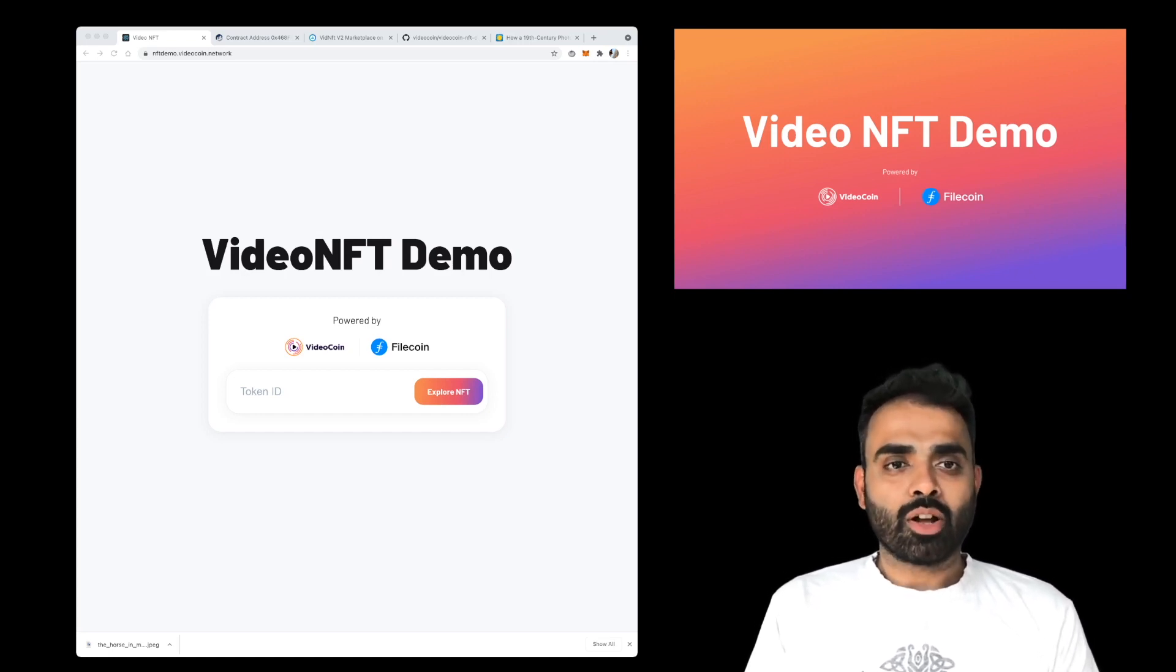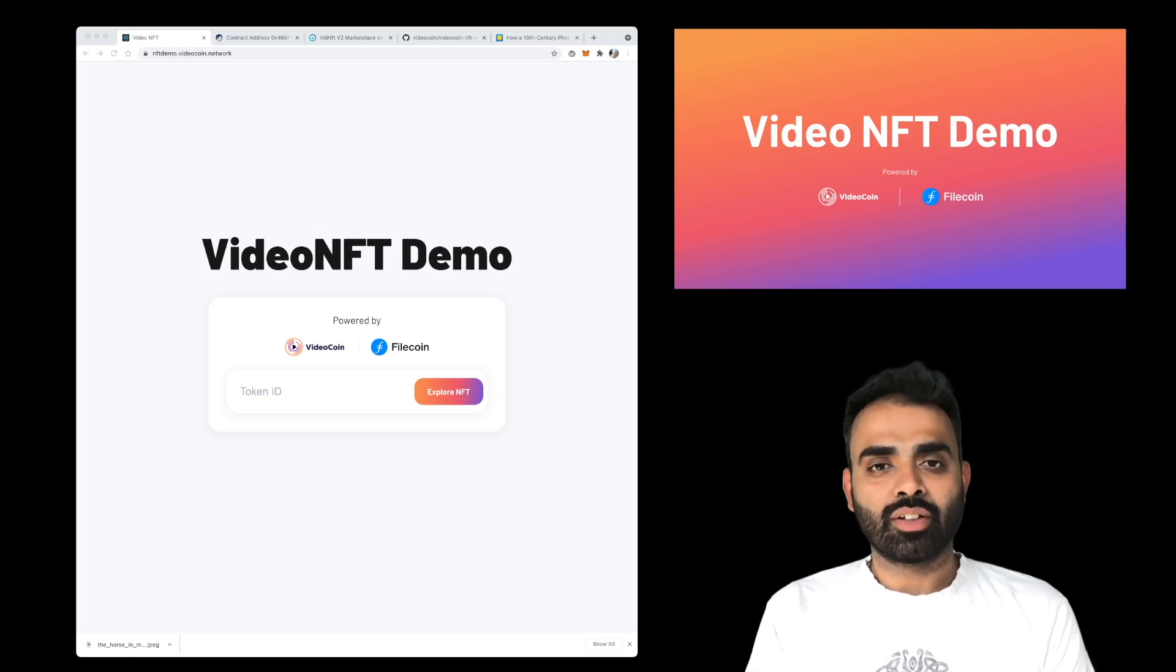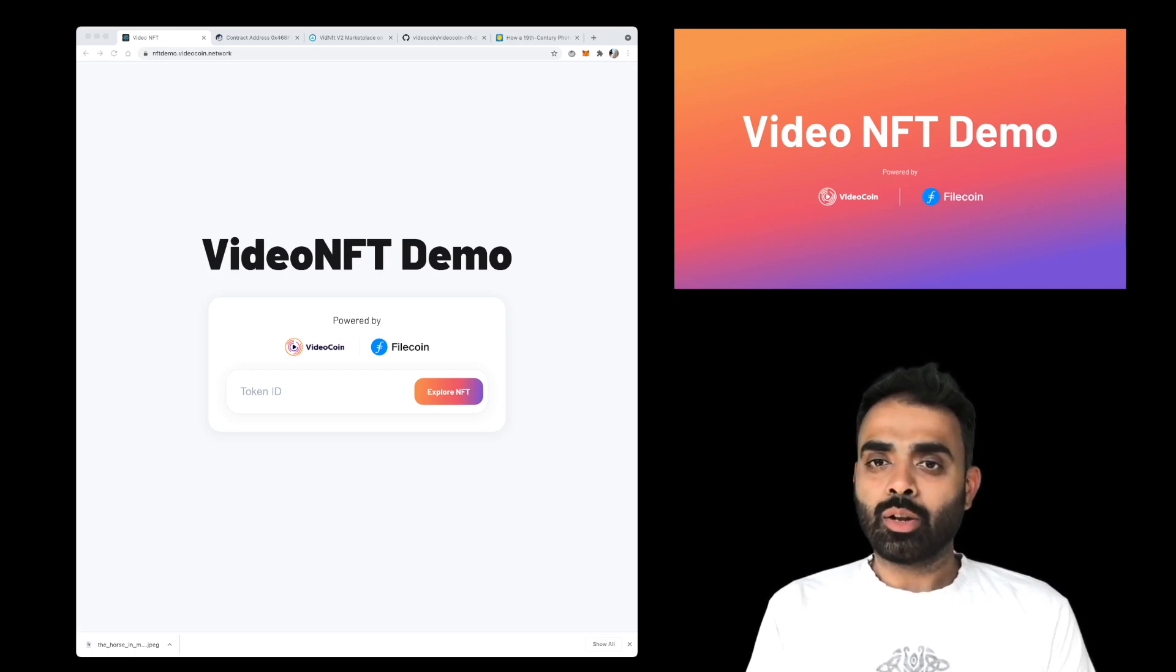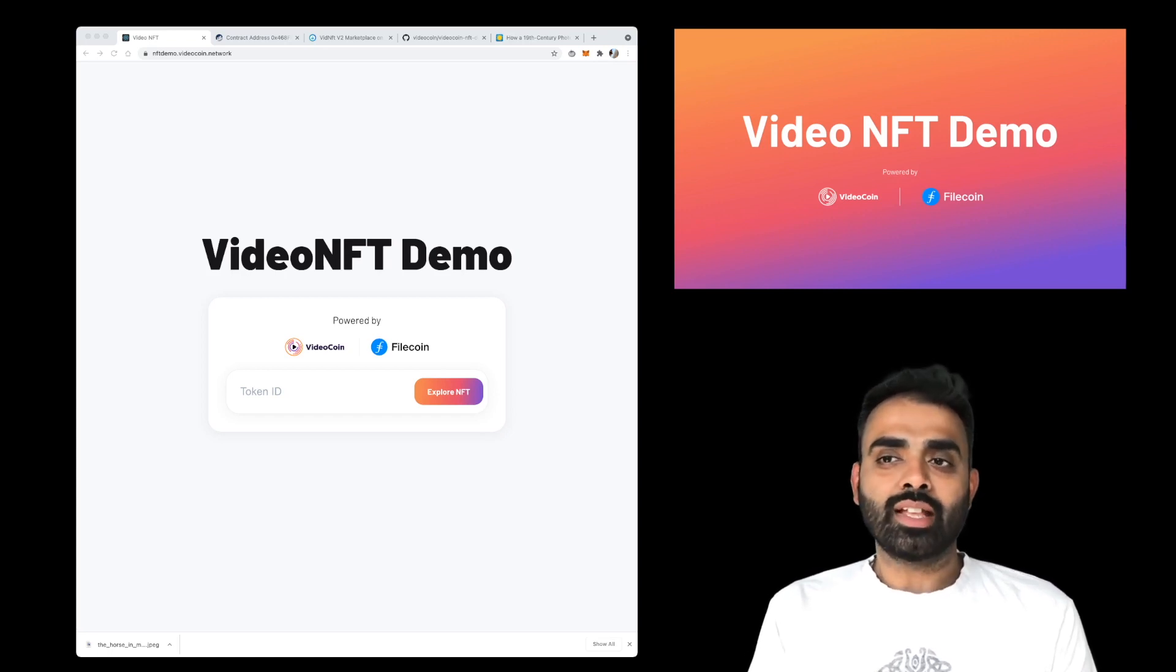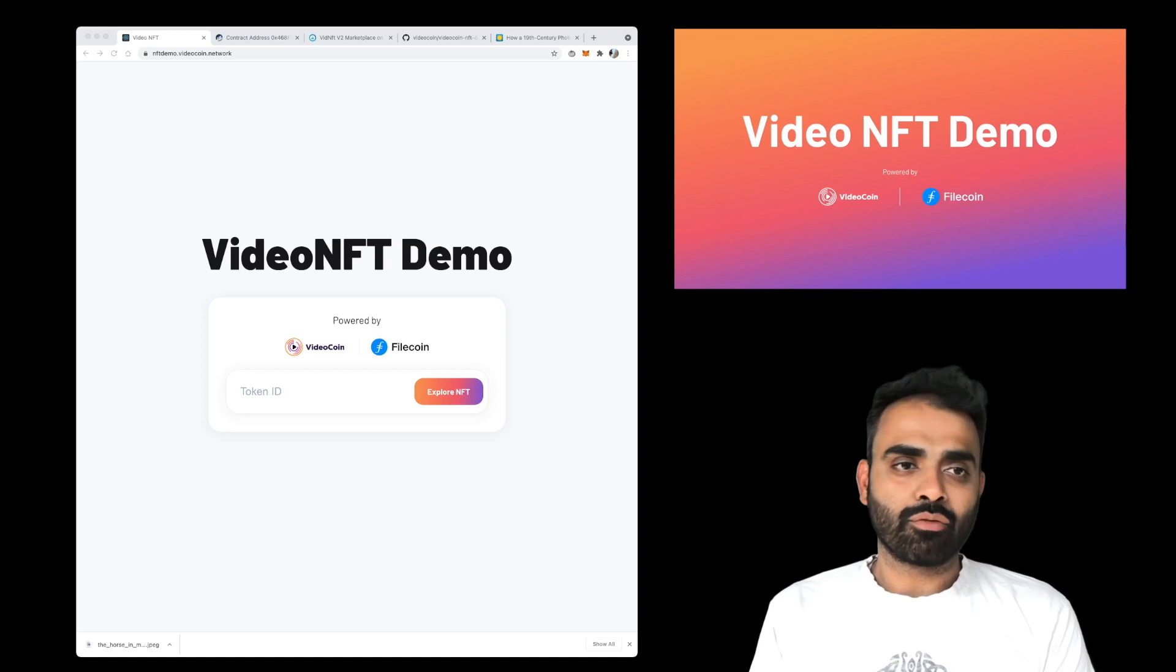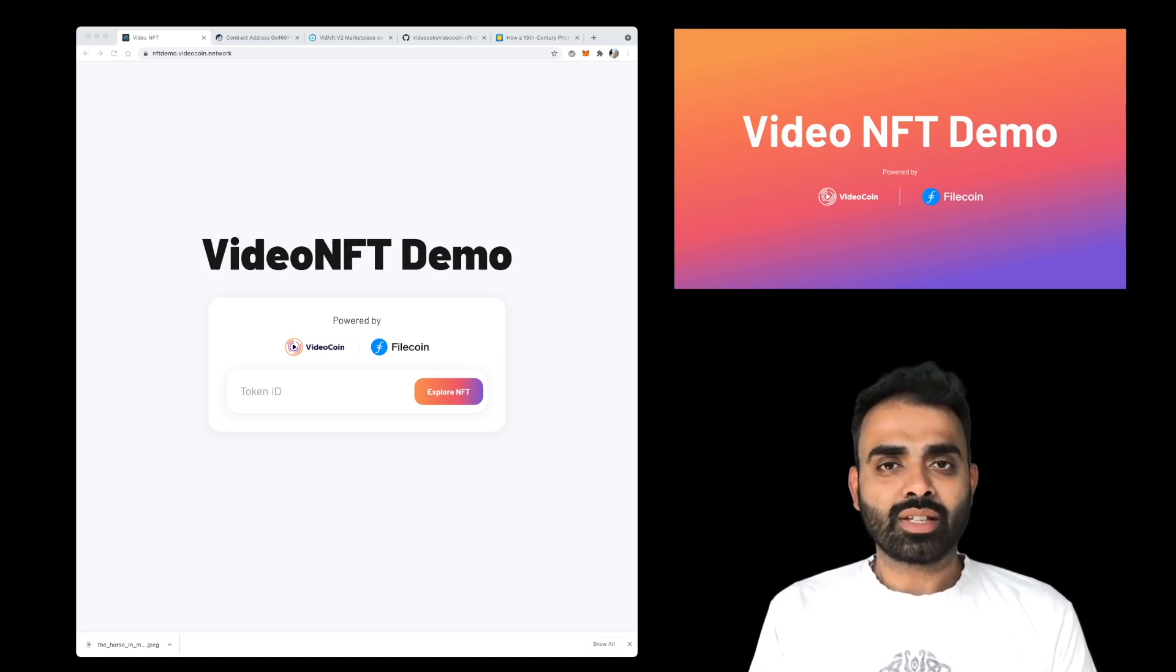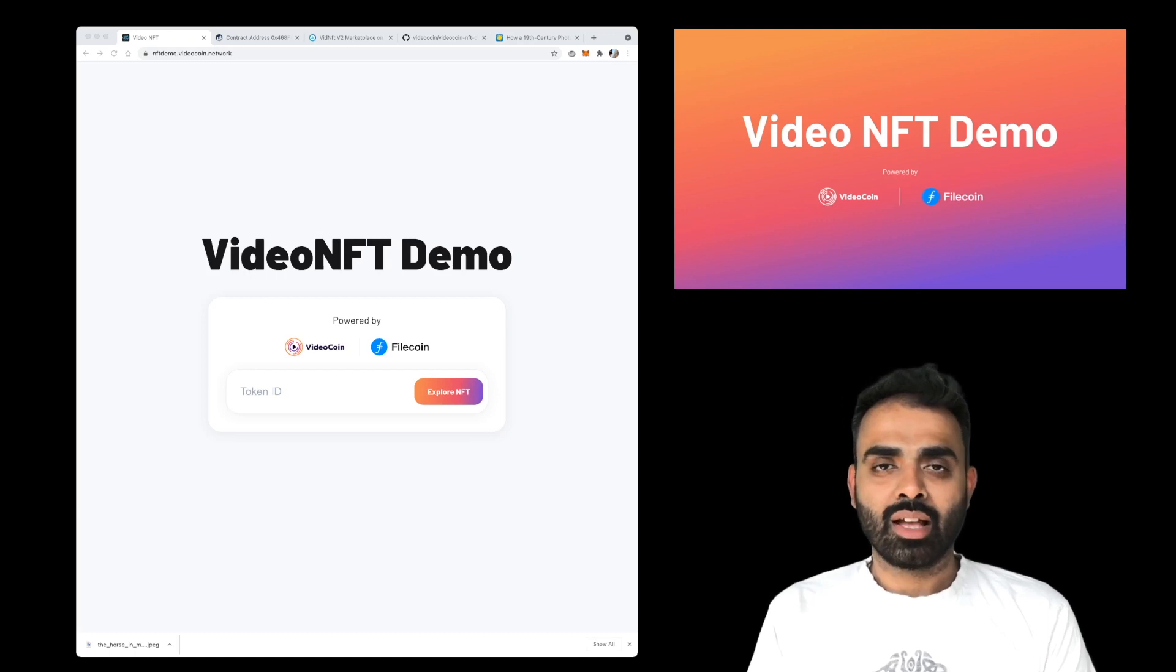And the coolest thing about our project is that you can take the code that we release on our VideoCoin GitHub to deploy a fully functional NFT platform on any Ethereum compatible blockchain and store the NFT on Filecoin. And we do all of this in a format that is fully compatible with established NFT marketplaces like OpenSea.